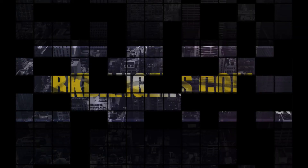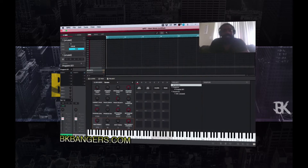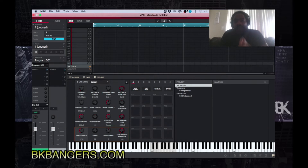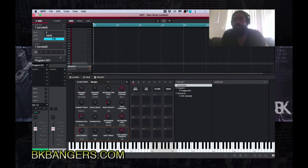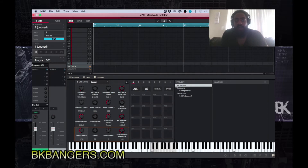What's up everybody, I am DK, DKbangers.com. Welcome to another video. Today's video, as you can see by the title, is how to sample from your sound card — how to sample from inside your computer without dropping audio into your DAW or MPC 2.1 in particular. I get the question sometimes: how do I sample from iTunes, a movie I'm watching, or YouTube?